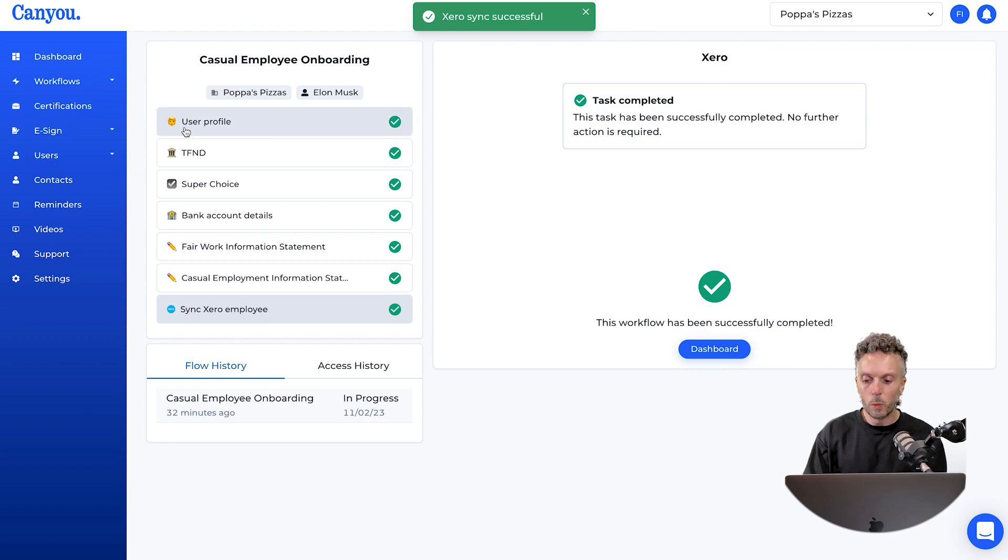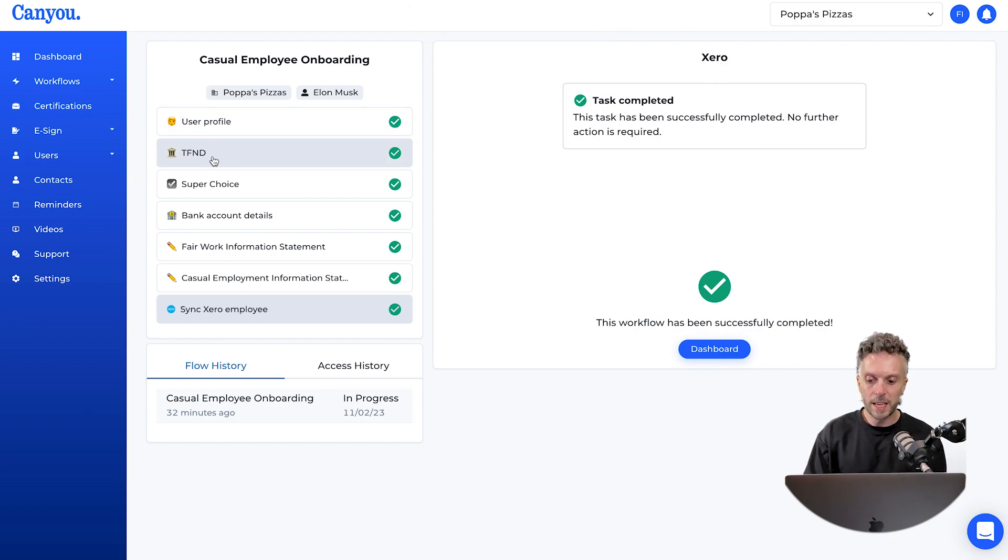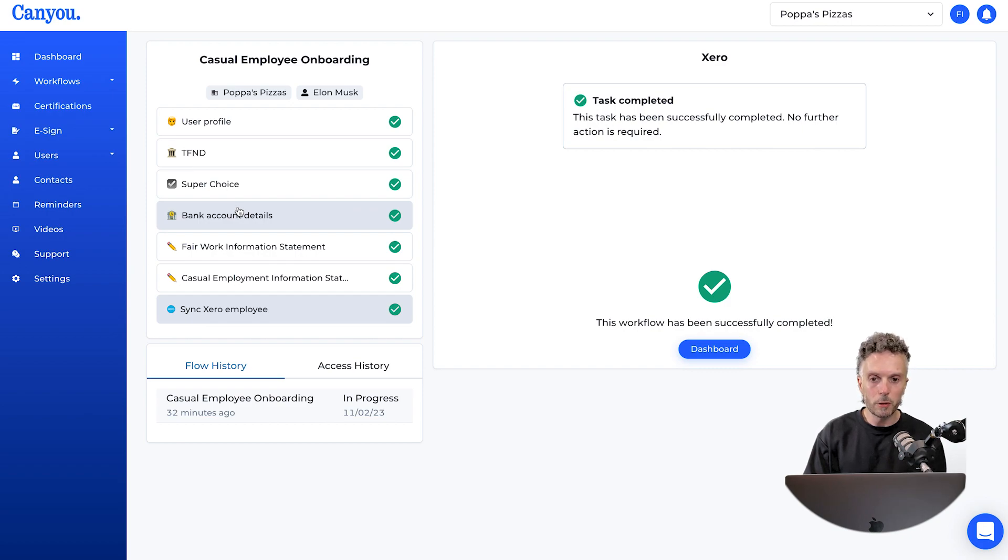And it's as easy as that. We have now just synchronized the user profile, tax details, super choice, and bank account all into Xero.